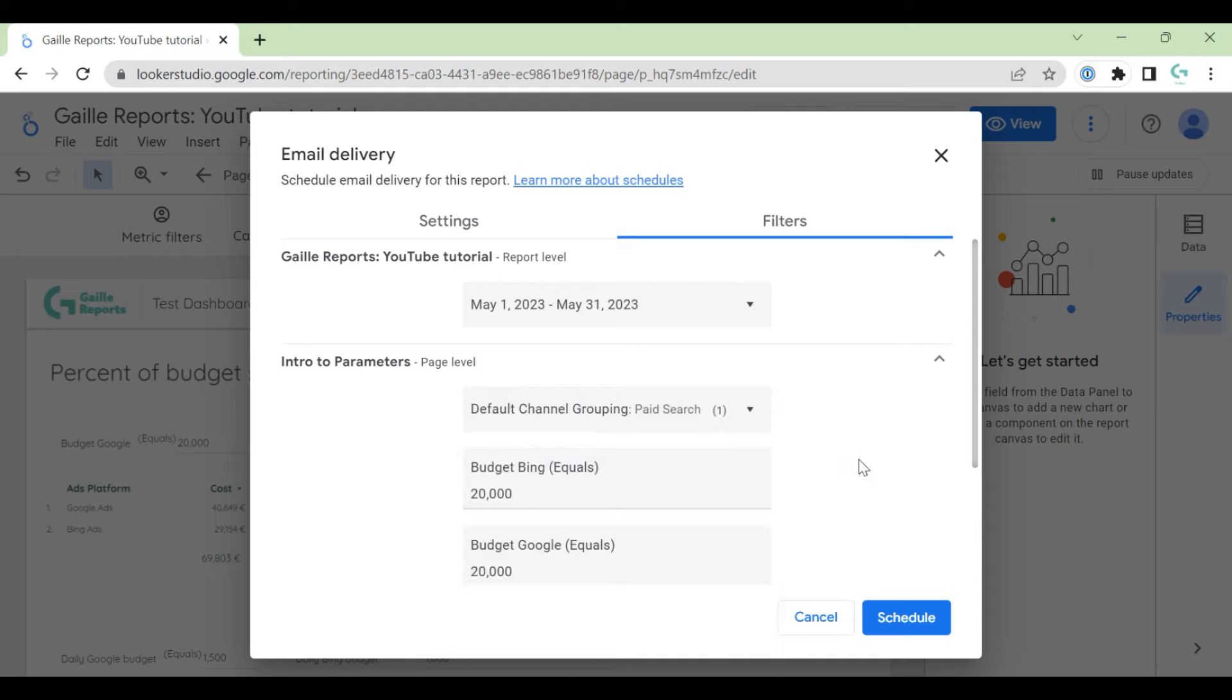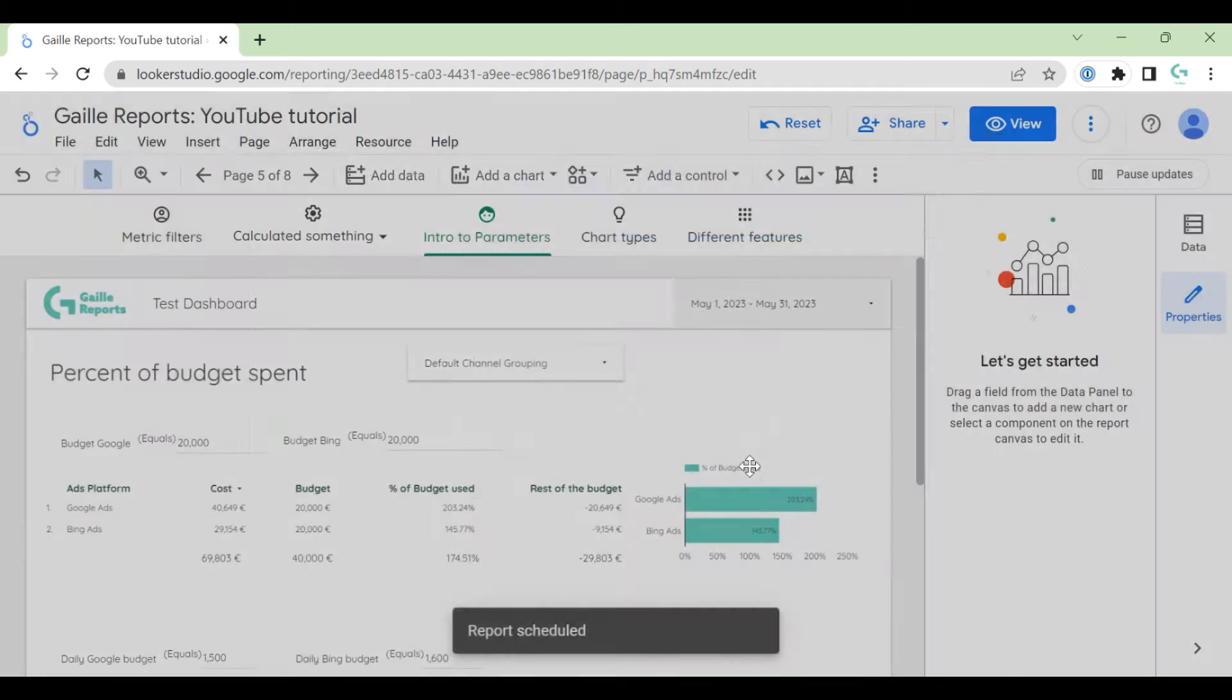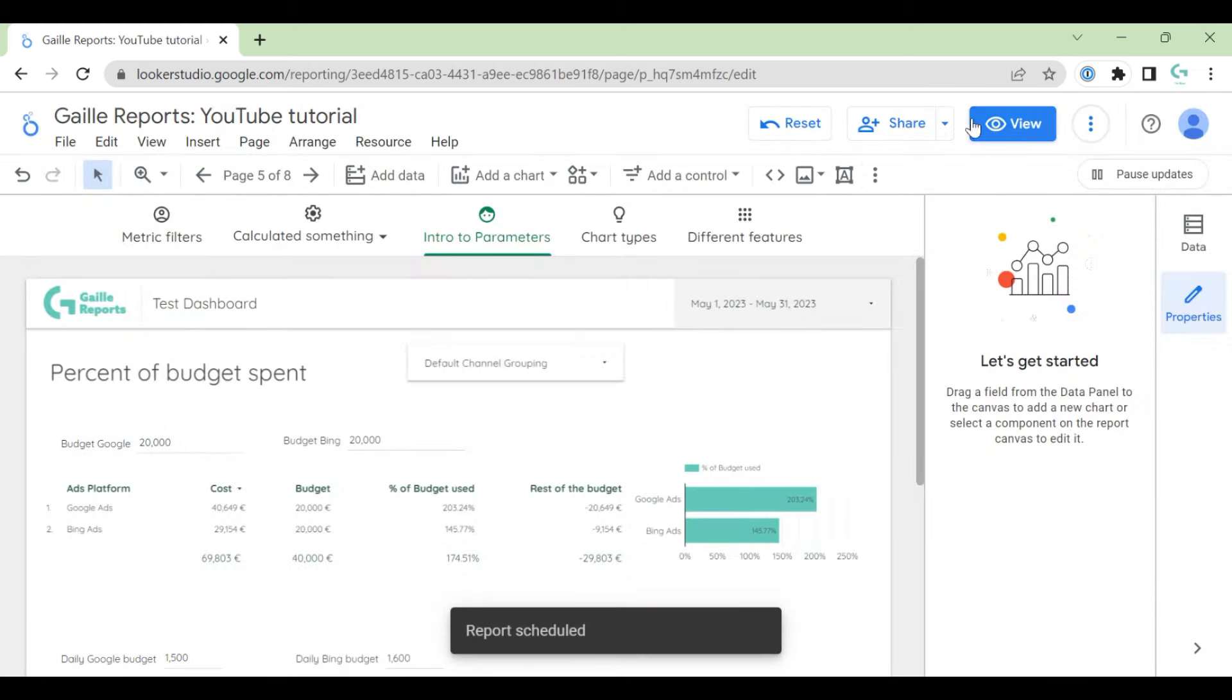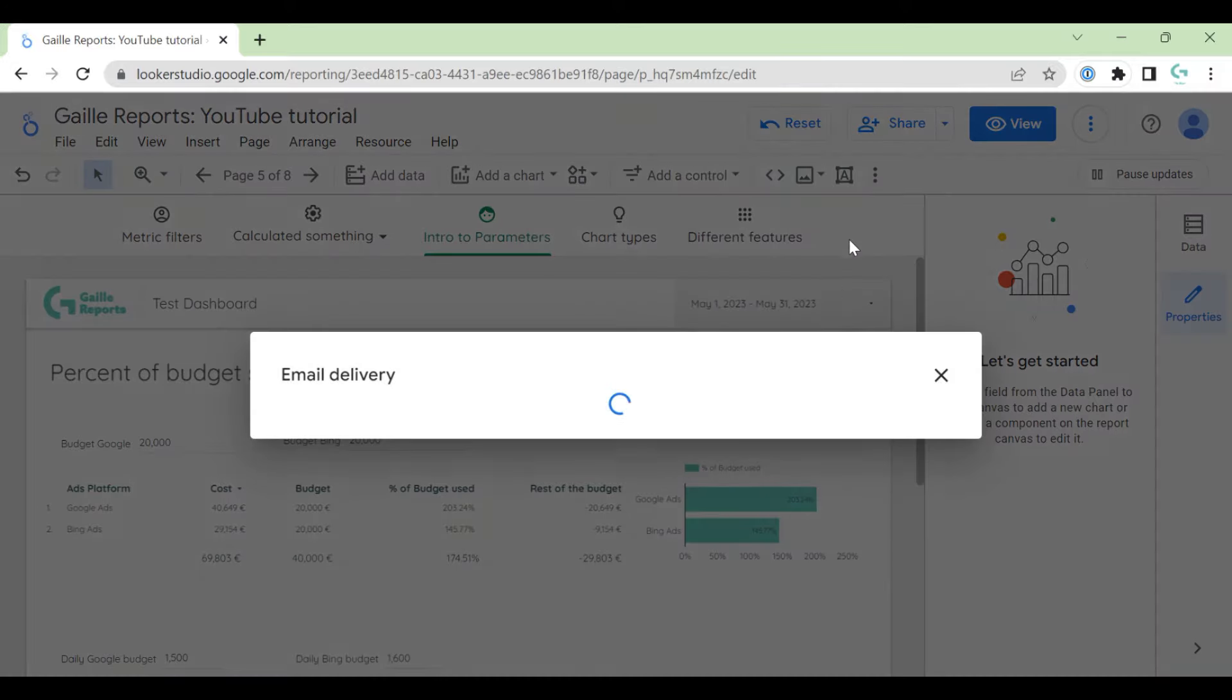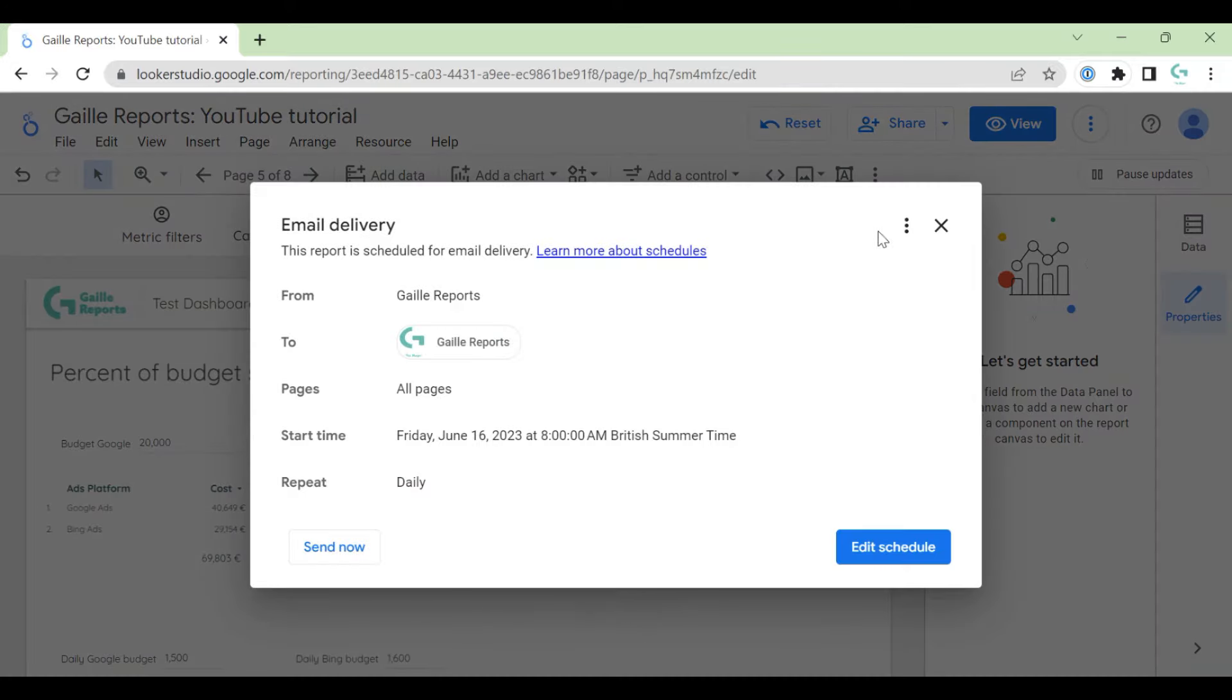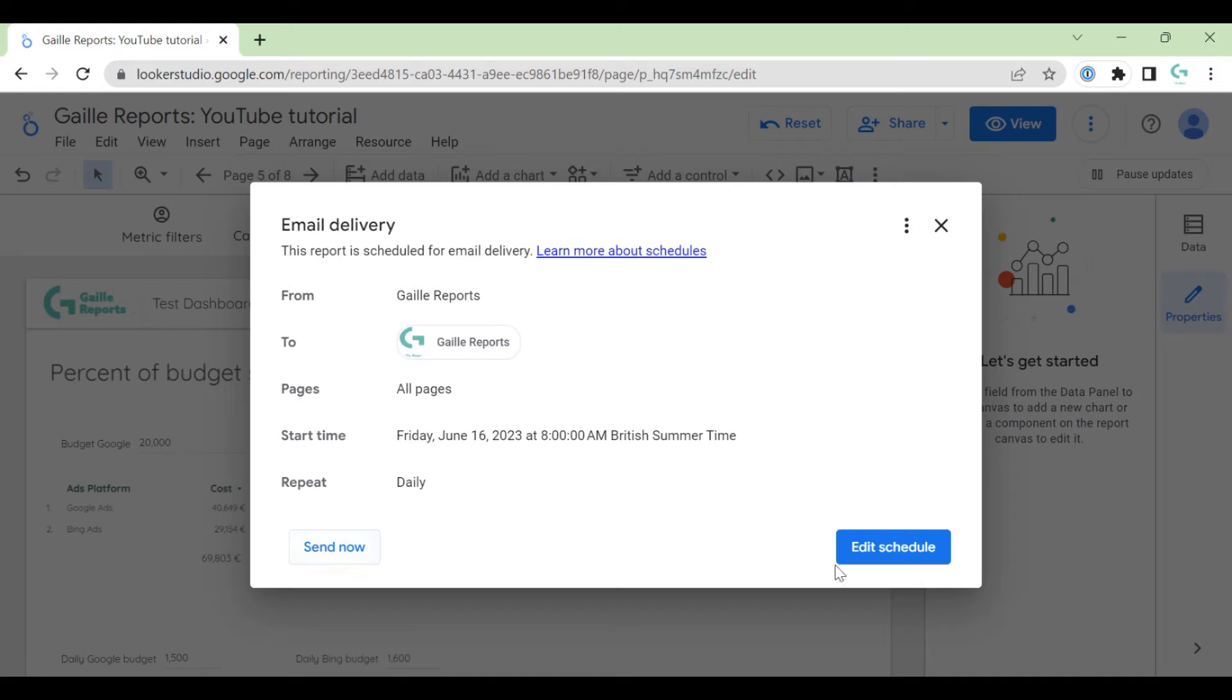So, for example, we can schedule. And if you click here again, we can see our schedule. We can send now, edit, or delete.